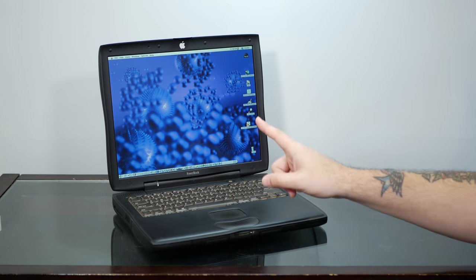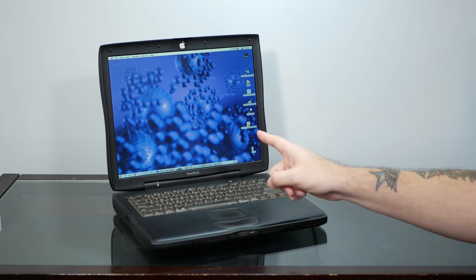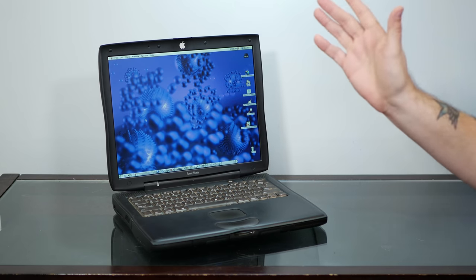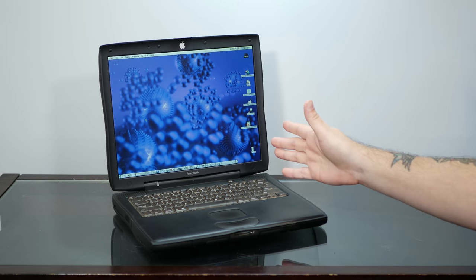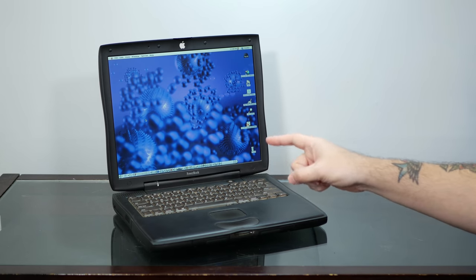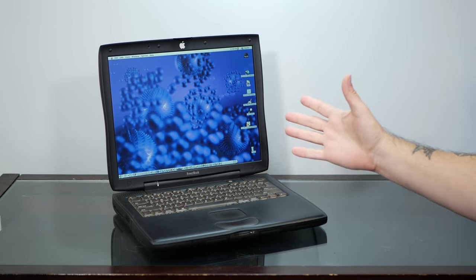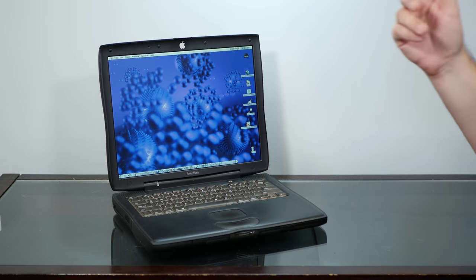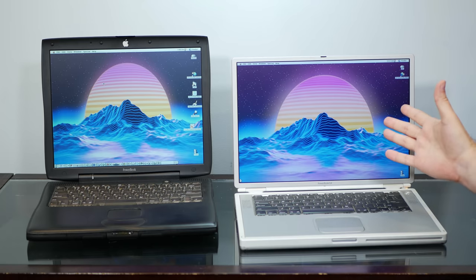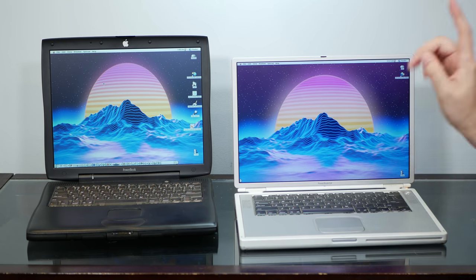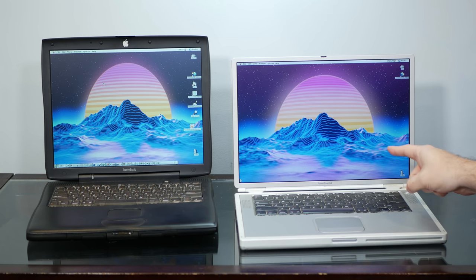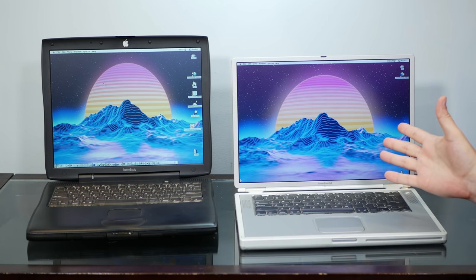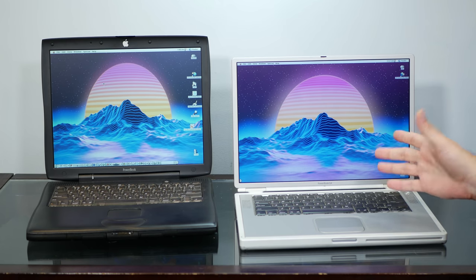The Pismo, as kind of a bridge machine between 90s Apple and the Apple of Steve Jobs' return, shared a lot in common with the beautiful titanium PowerBook G4 that replaced it. They both had a 100MHz system bus.